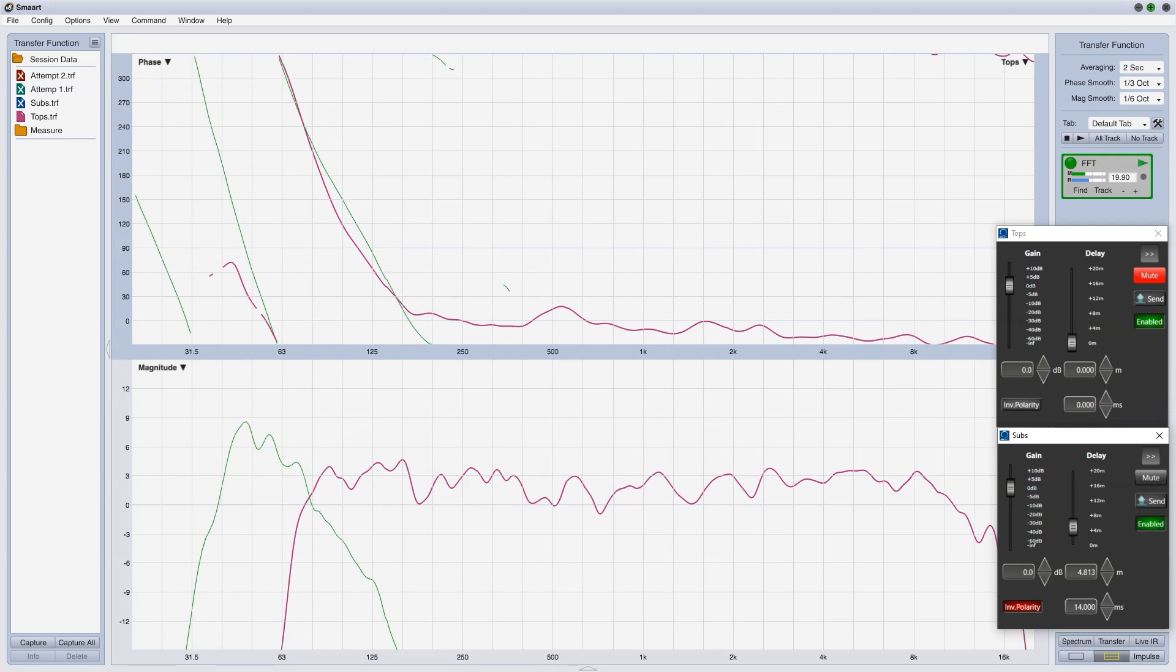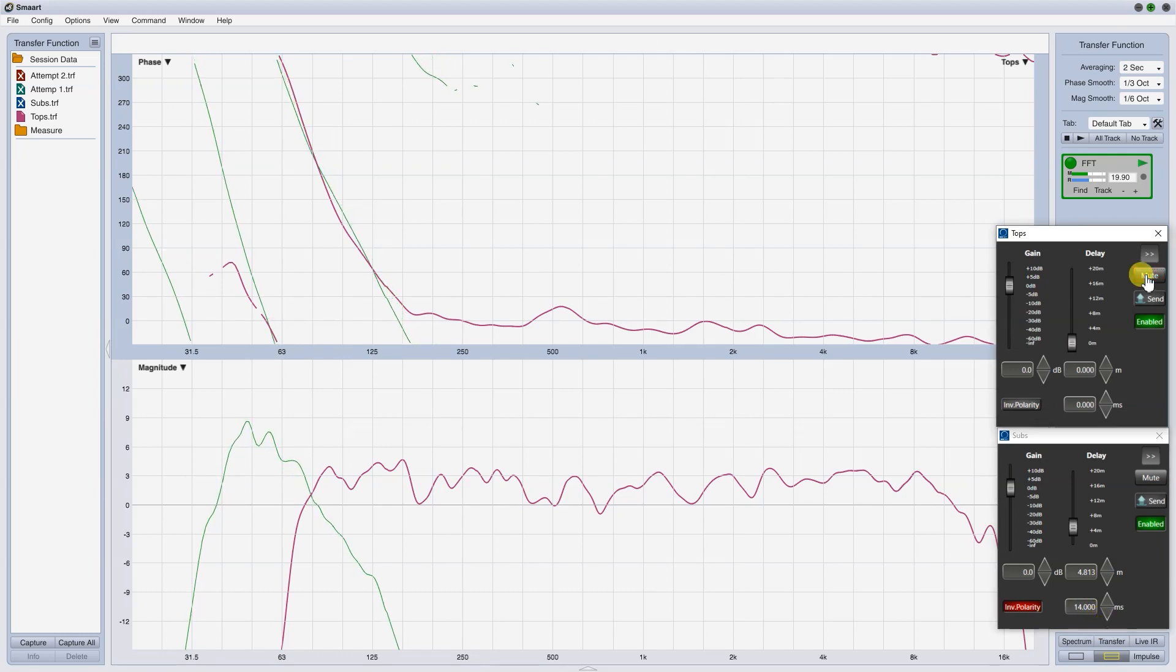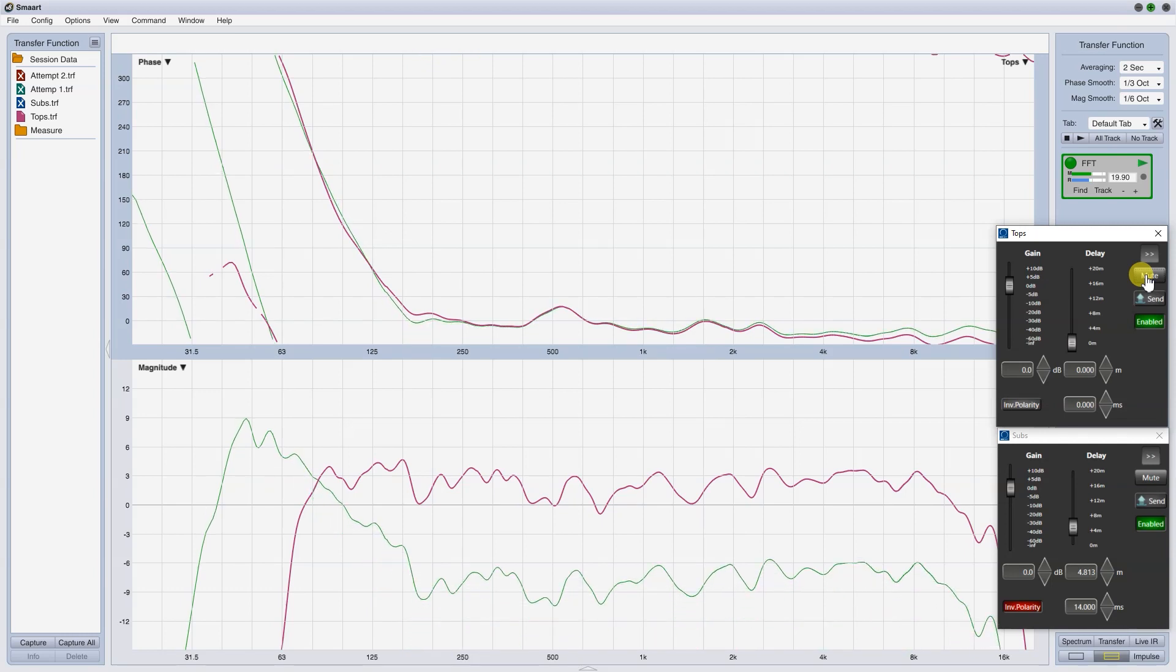Now, it looks much better. Capture the subs, as well as the sum of this measure.